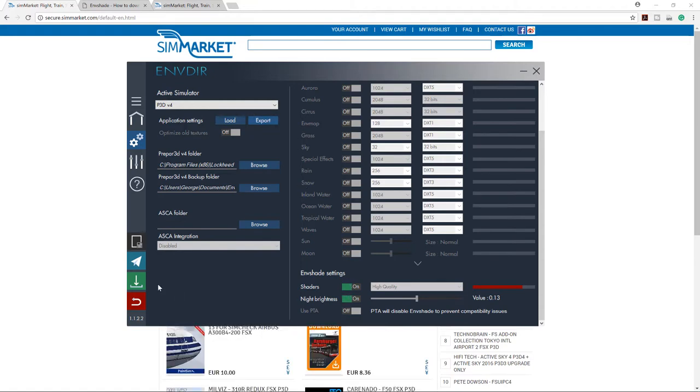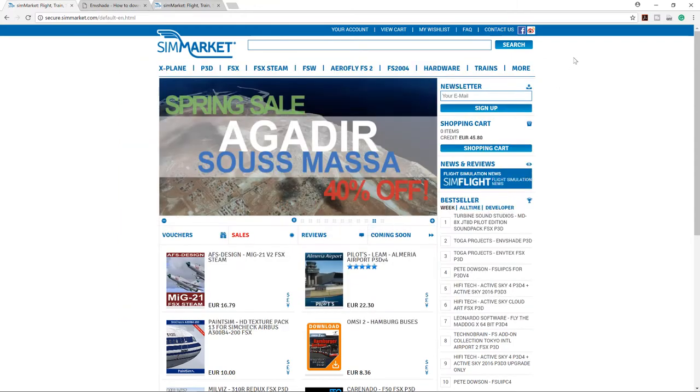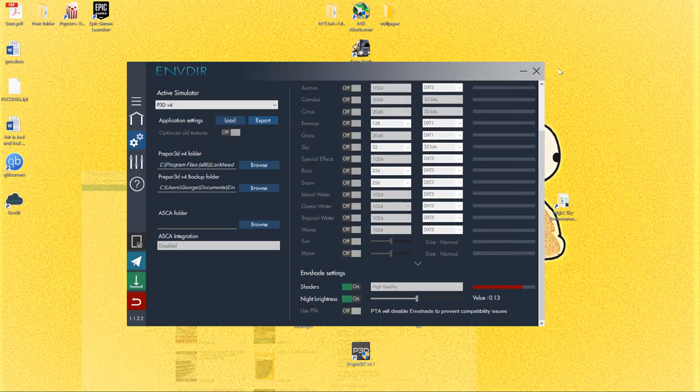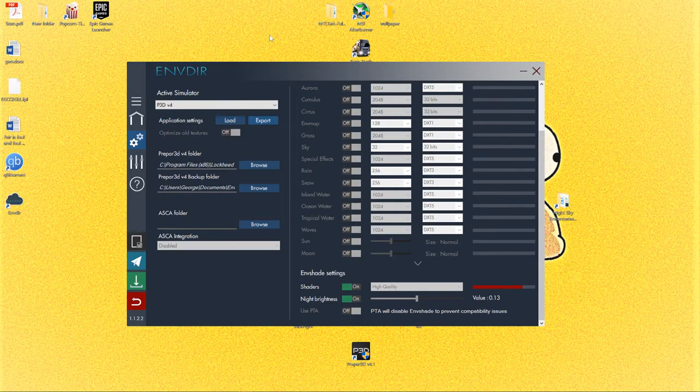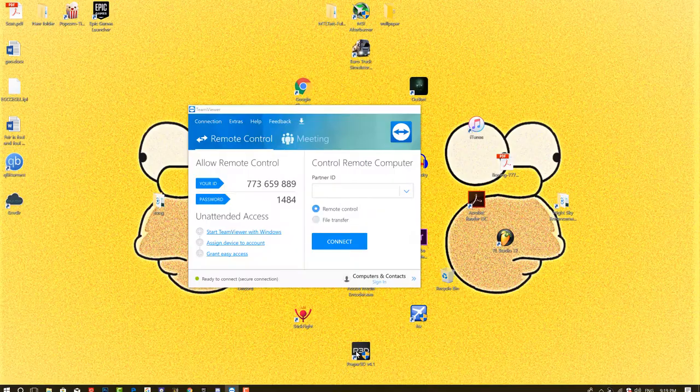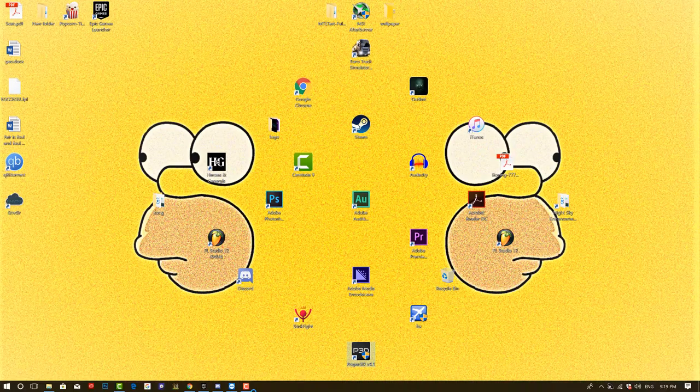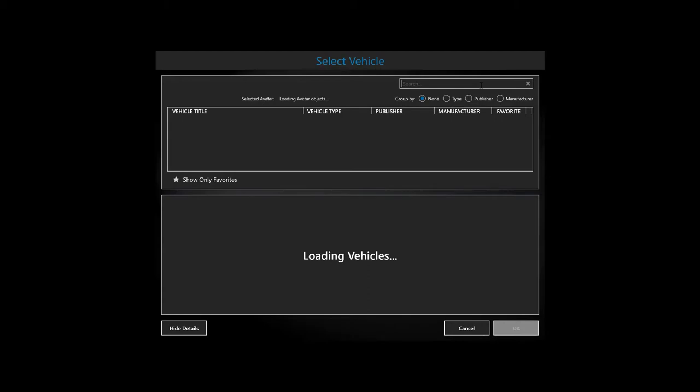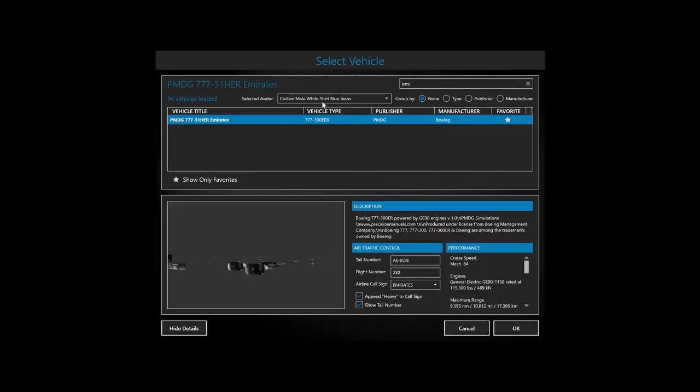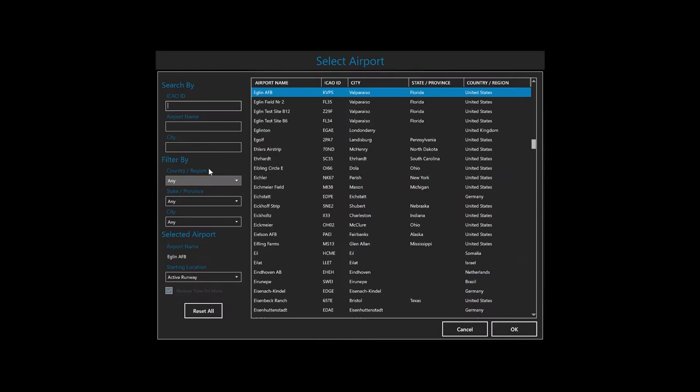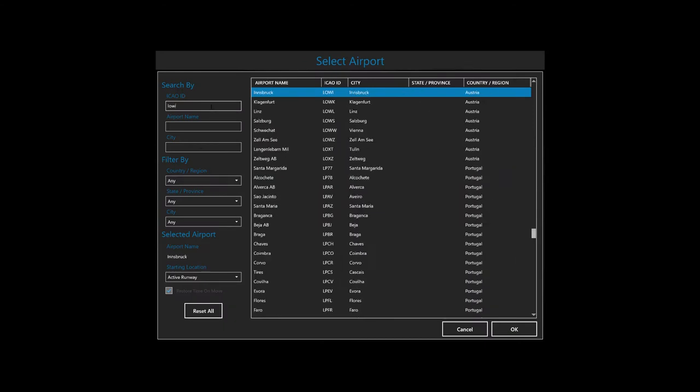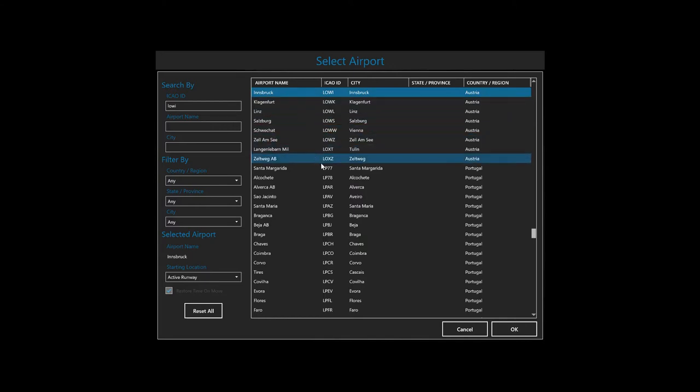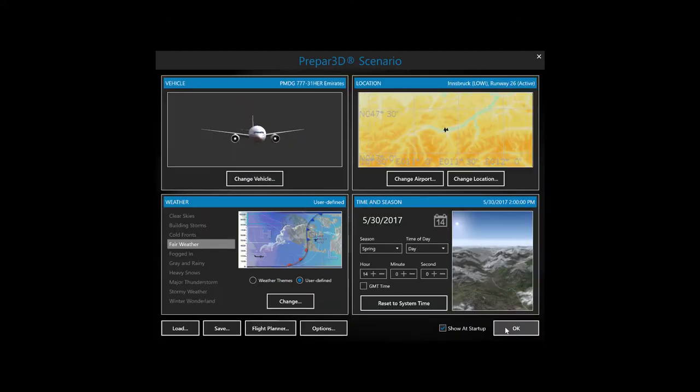I think it can get better quality and not affecting the performance that much. Just do that, press install to your sim, that's it, it's complete. Let's go and check our simulator now. Here, let's run it, let's check it out. Here's Emirates, we're gonna go to Lowe's Airbrook. Here it is, active runway.